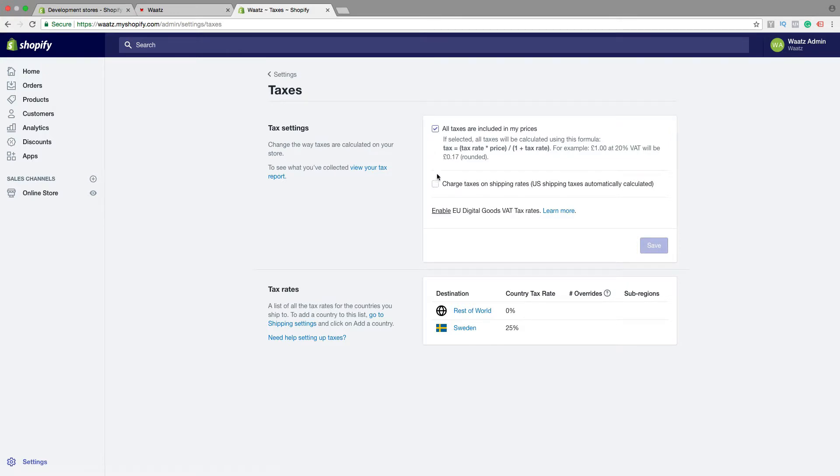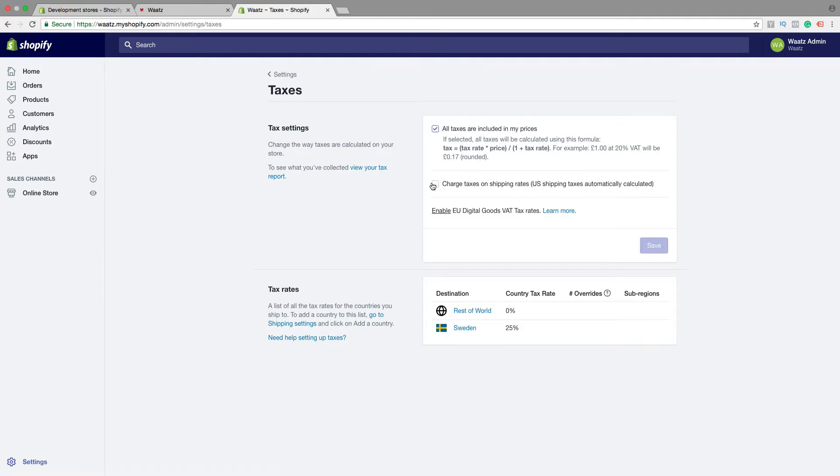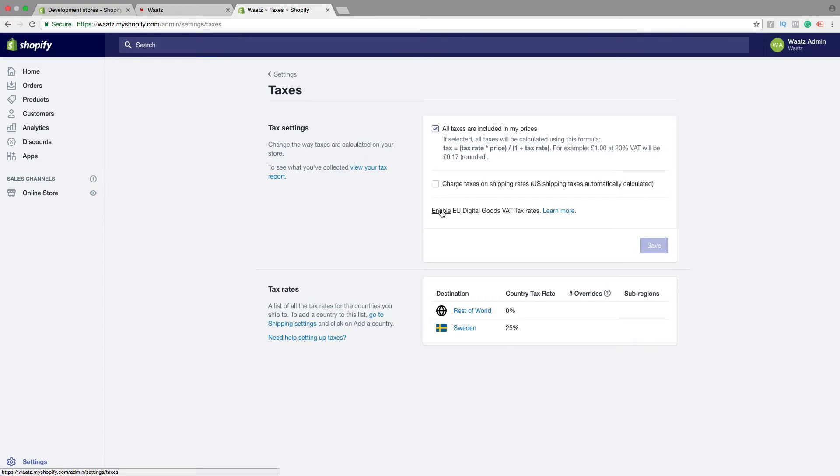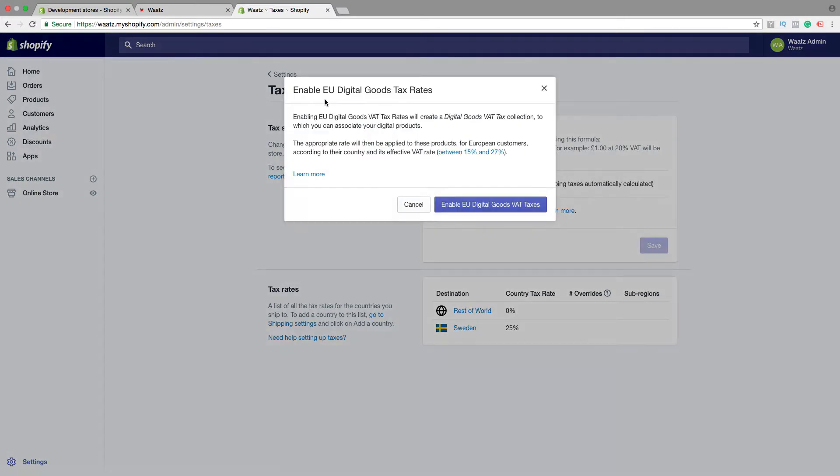Then we have charge taxes on shipping rates. US shipping taxes automatically calculated, yes or no. And if you're gonna sell digital goods, you need to enable this one. Click on enable.